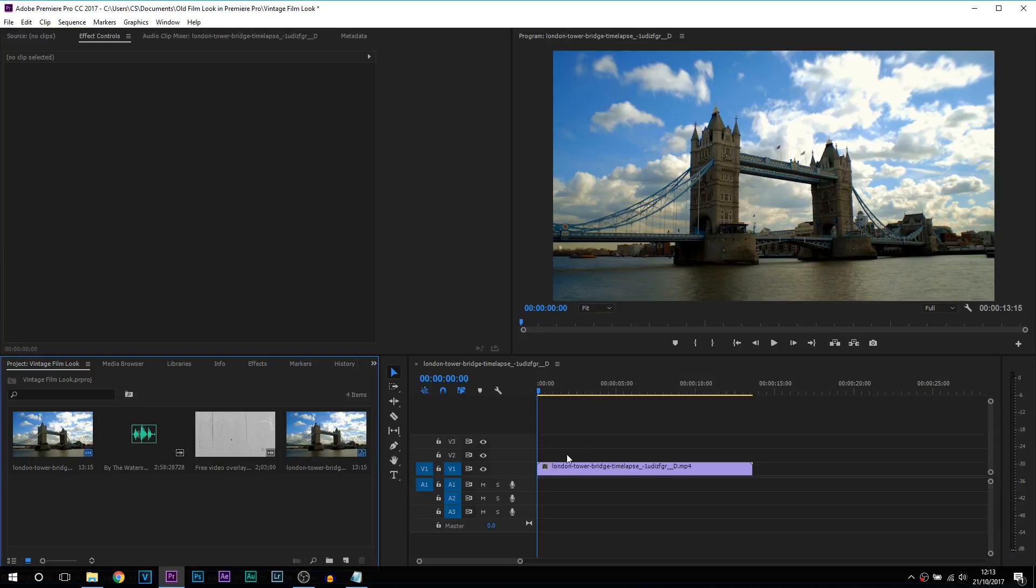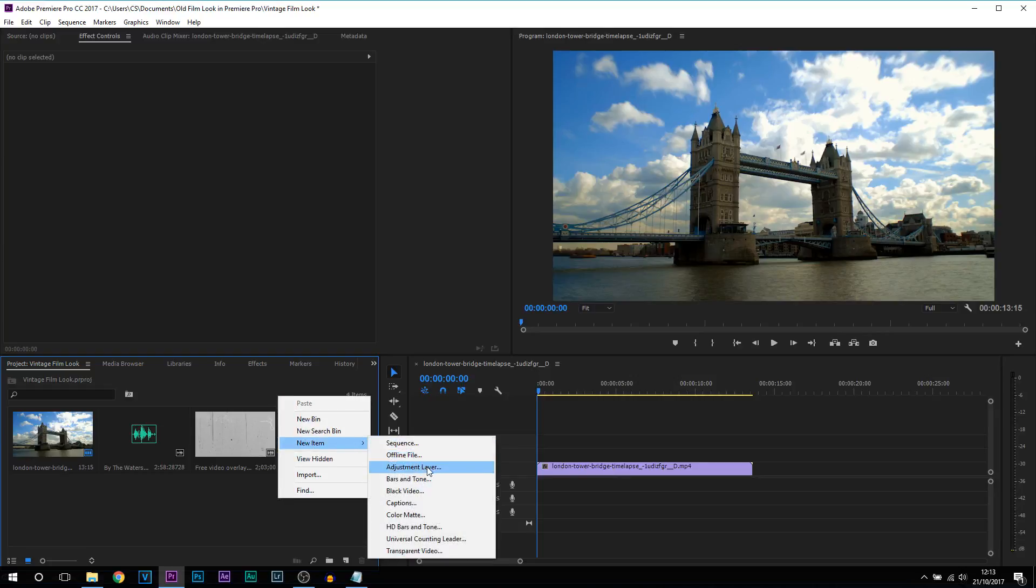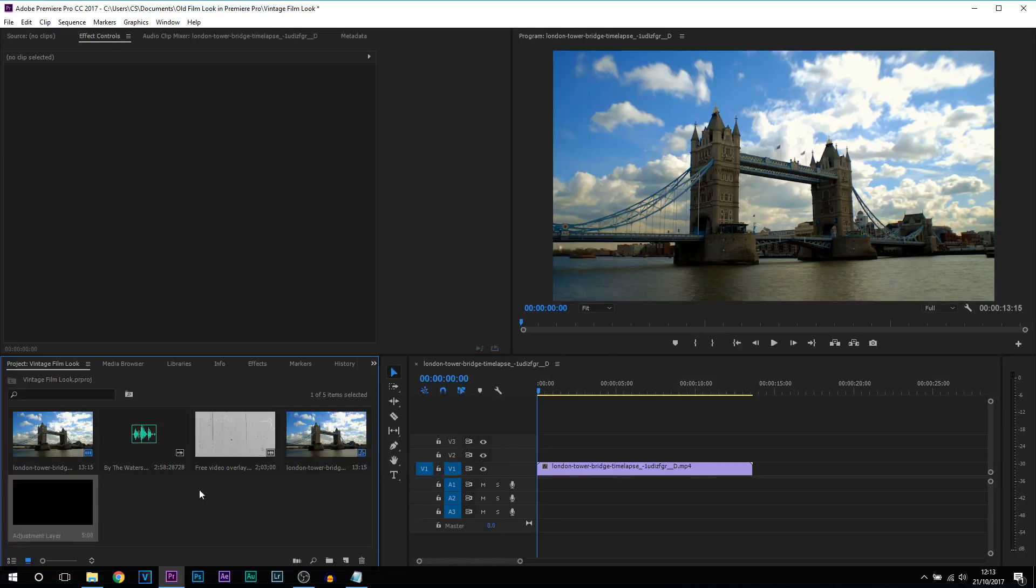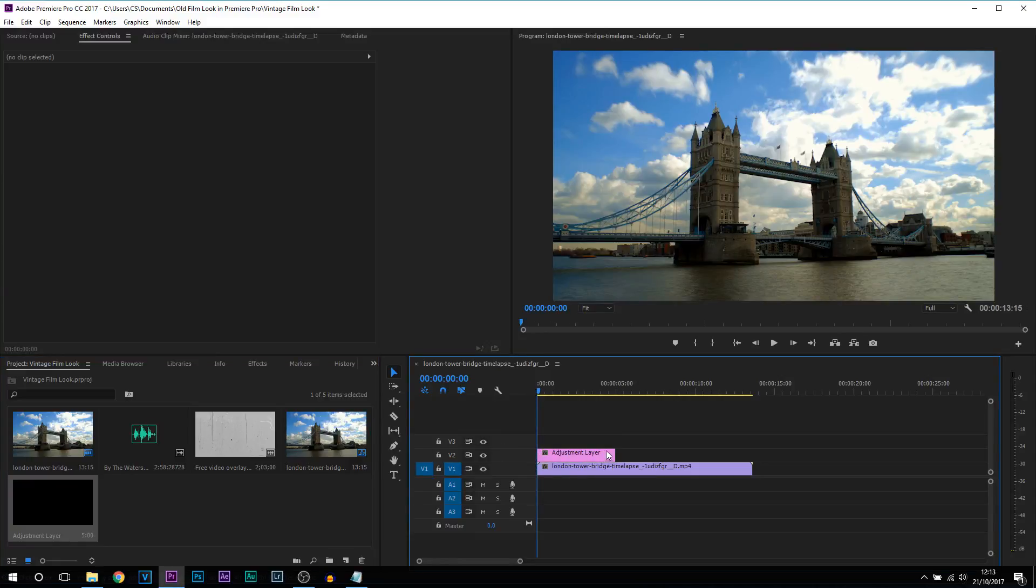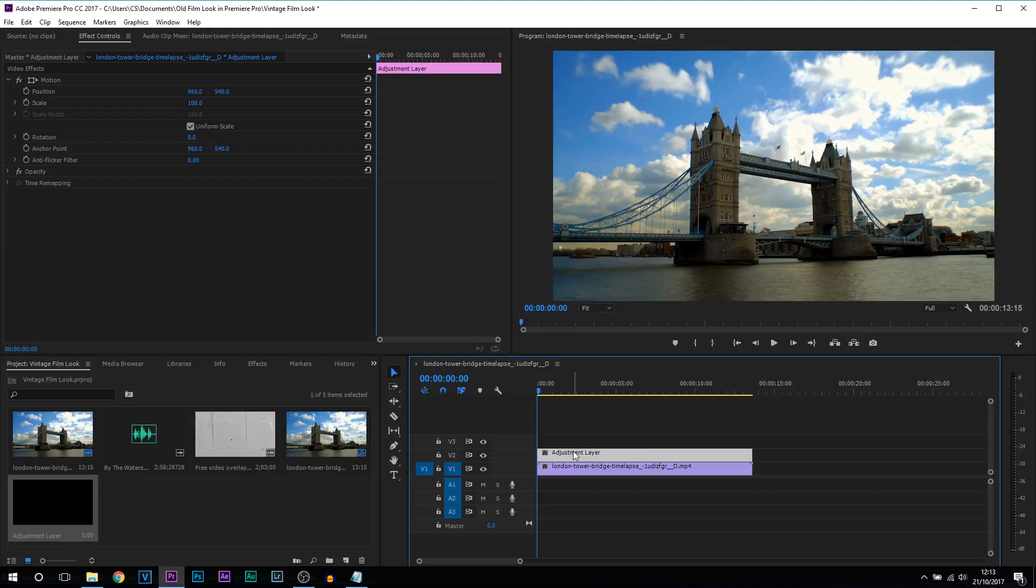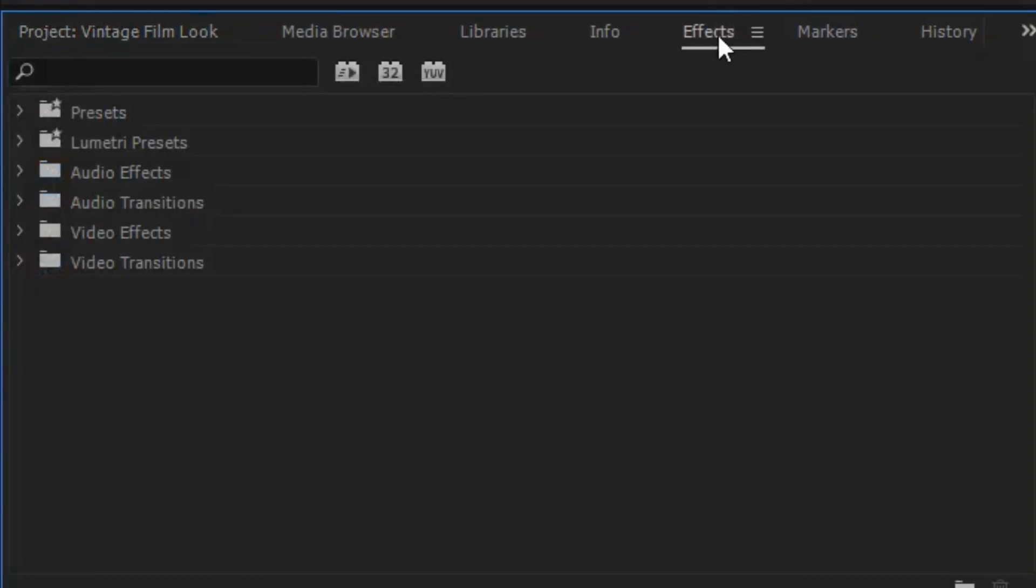When I add effects in Premiere Pro I don't add it directly onto the video. I always right click here, new item and select adjustment layer. Select ok and I drag this above our video. And this adjustment layer is where I always drag on all of the effects. Now you don't have to, it's optional but this is just how I prefer it.